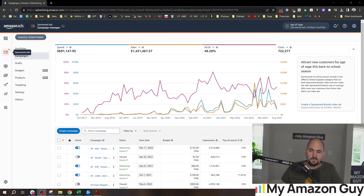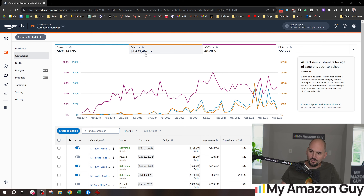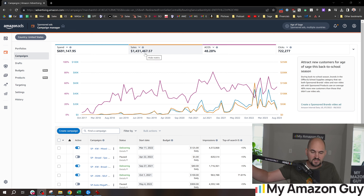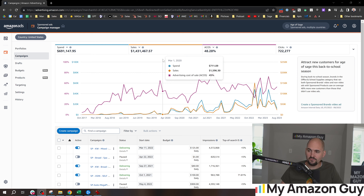First thing you're going to notice: I have spent over $691,000 of my own money on PPC, generating $1.4 million — and this is just the PPC revenue, not accounting for the total revenue on the account. So I'm a seven-figure seller and I've been doing this for years.